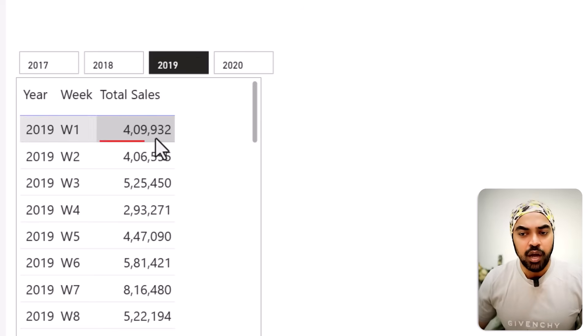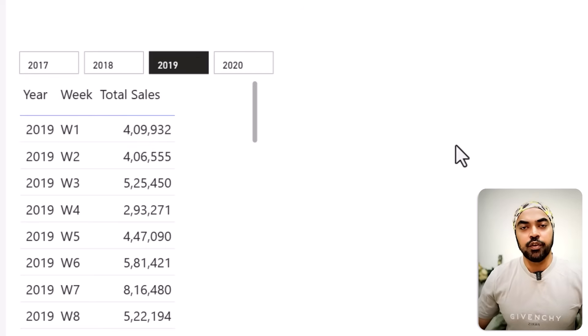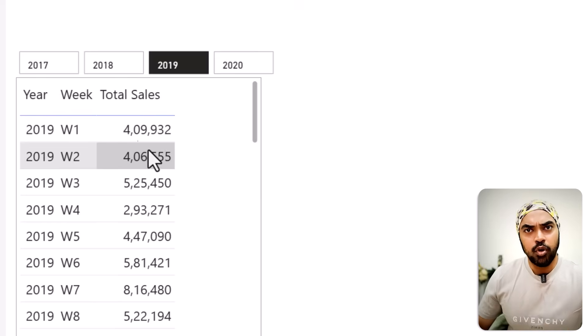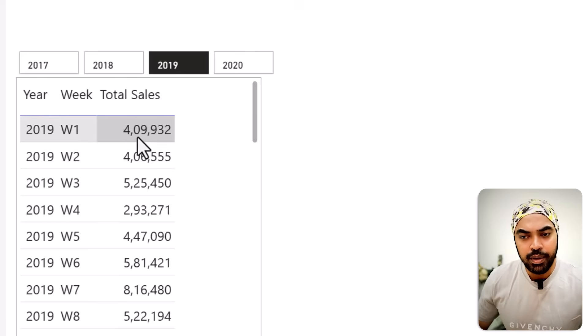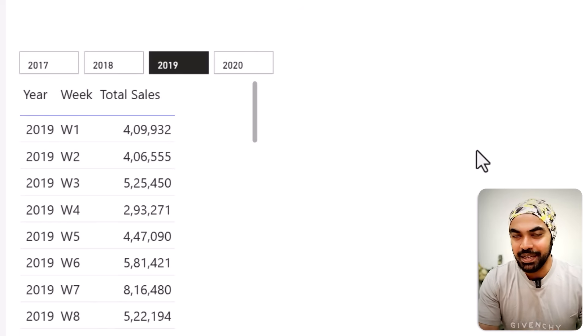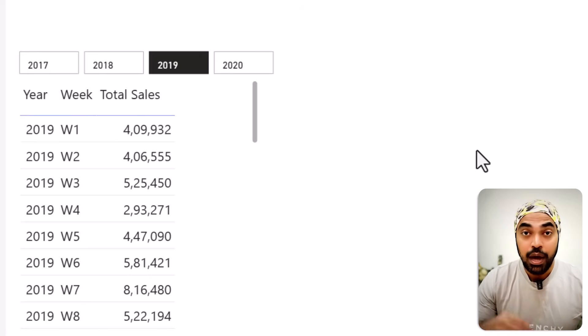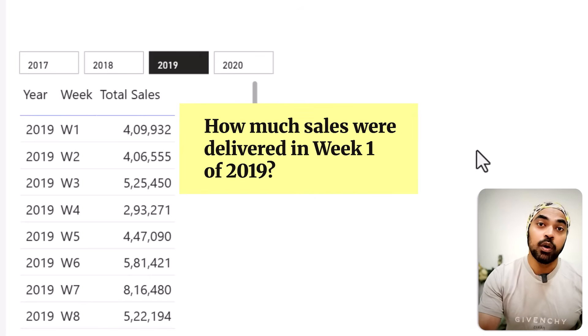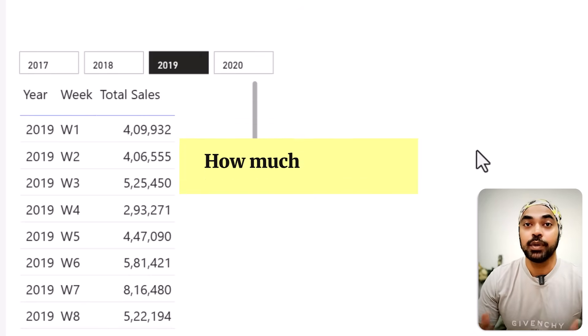Looking at the numbers, $400,000 of sales was sold in week one of 2019. Don't worry about the comma separation — that's the Indian format. Now, if I want to know how much sales was delivered in week one of 2019, let's step back and think about how we'd solve that in Excel first, then translate that logic into Power BI.